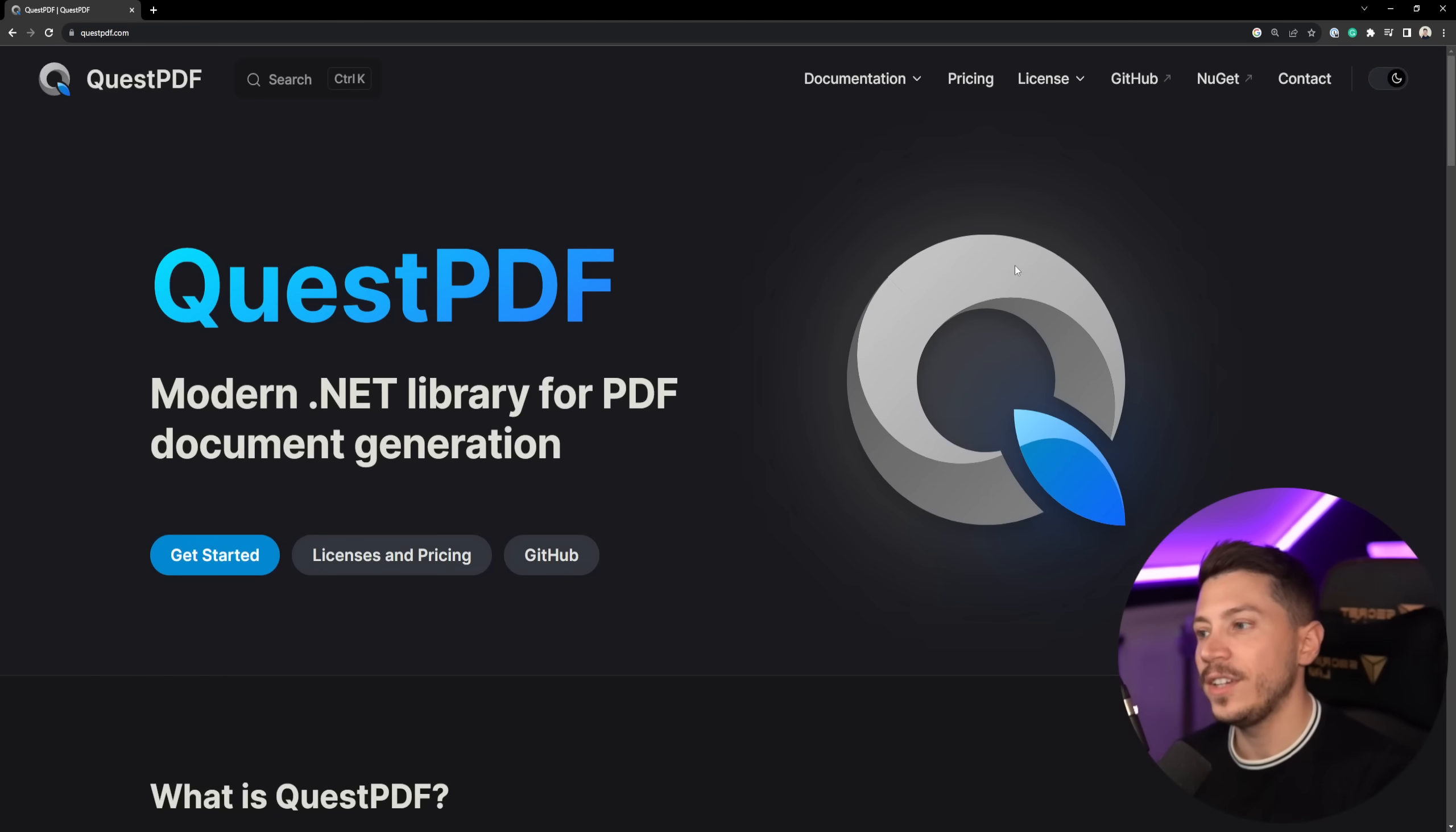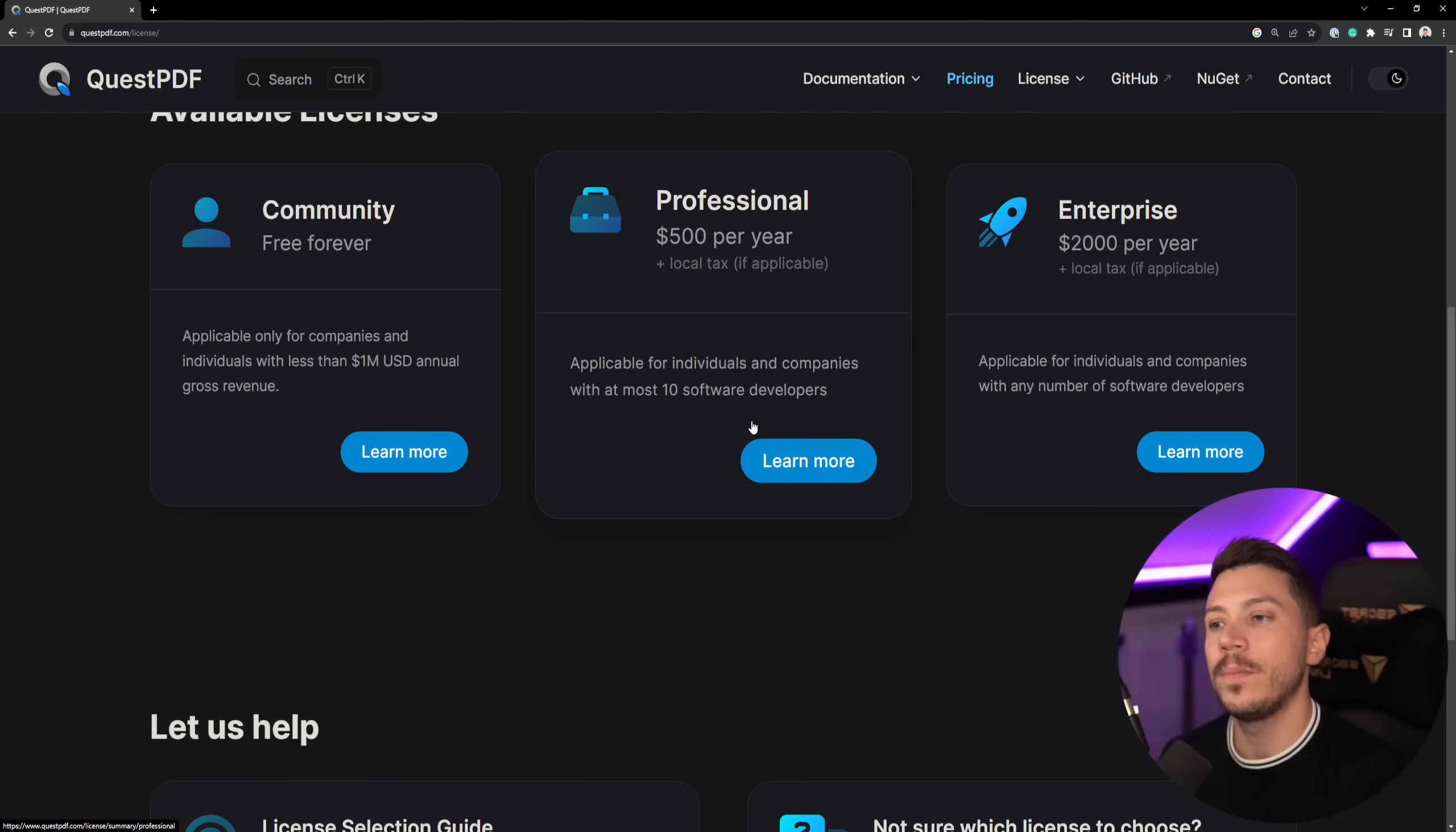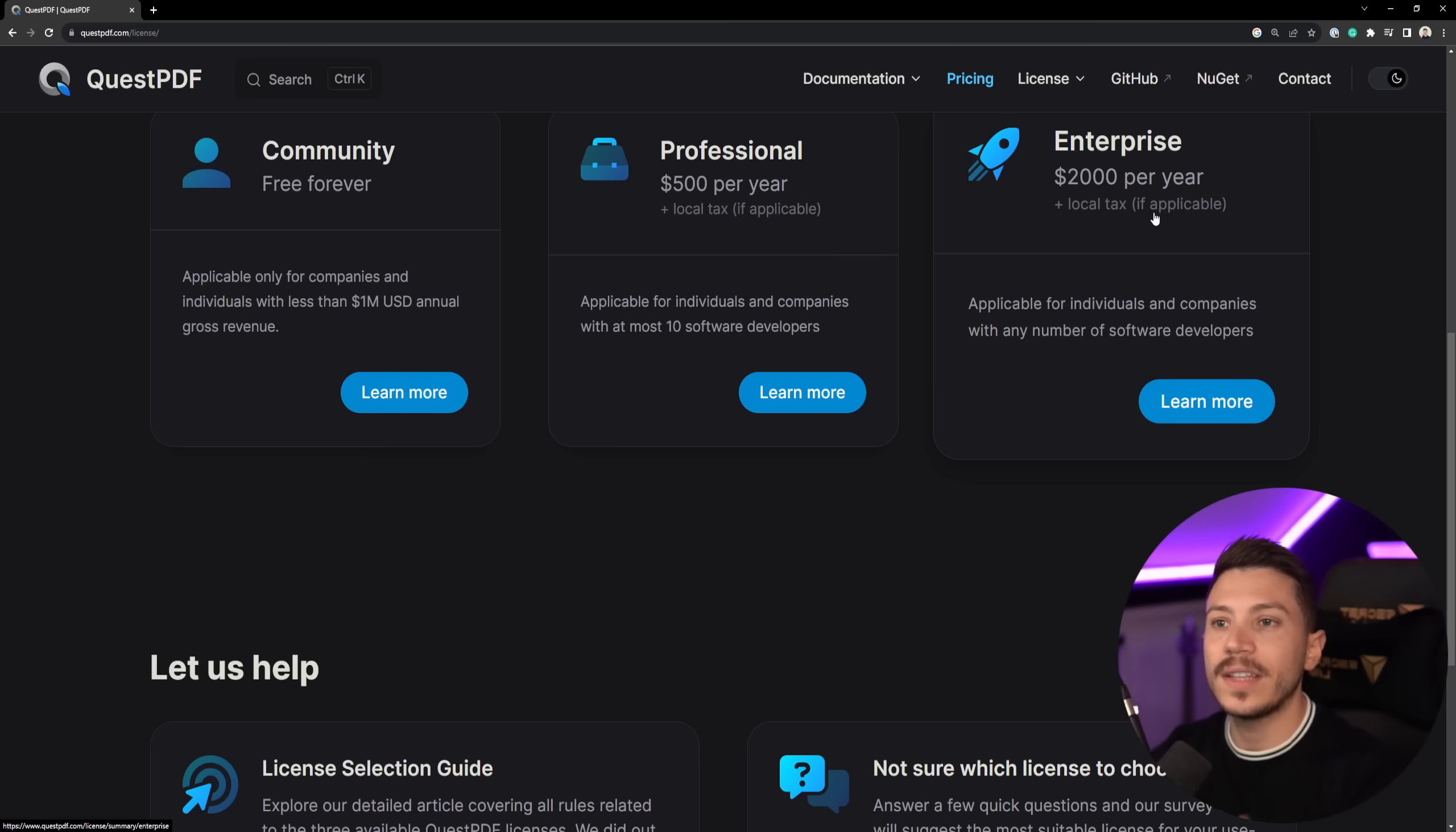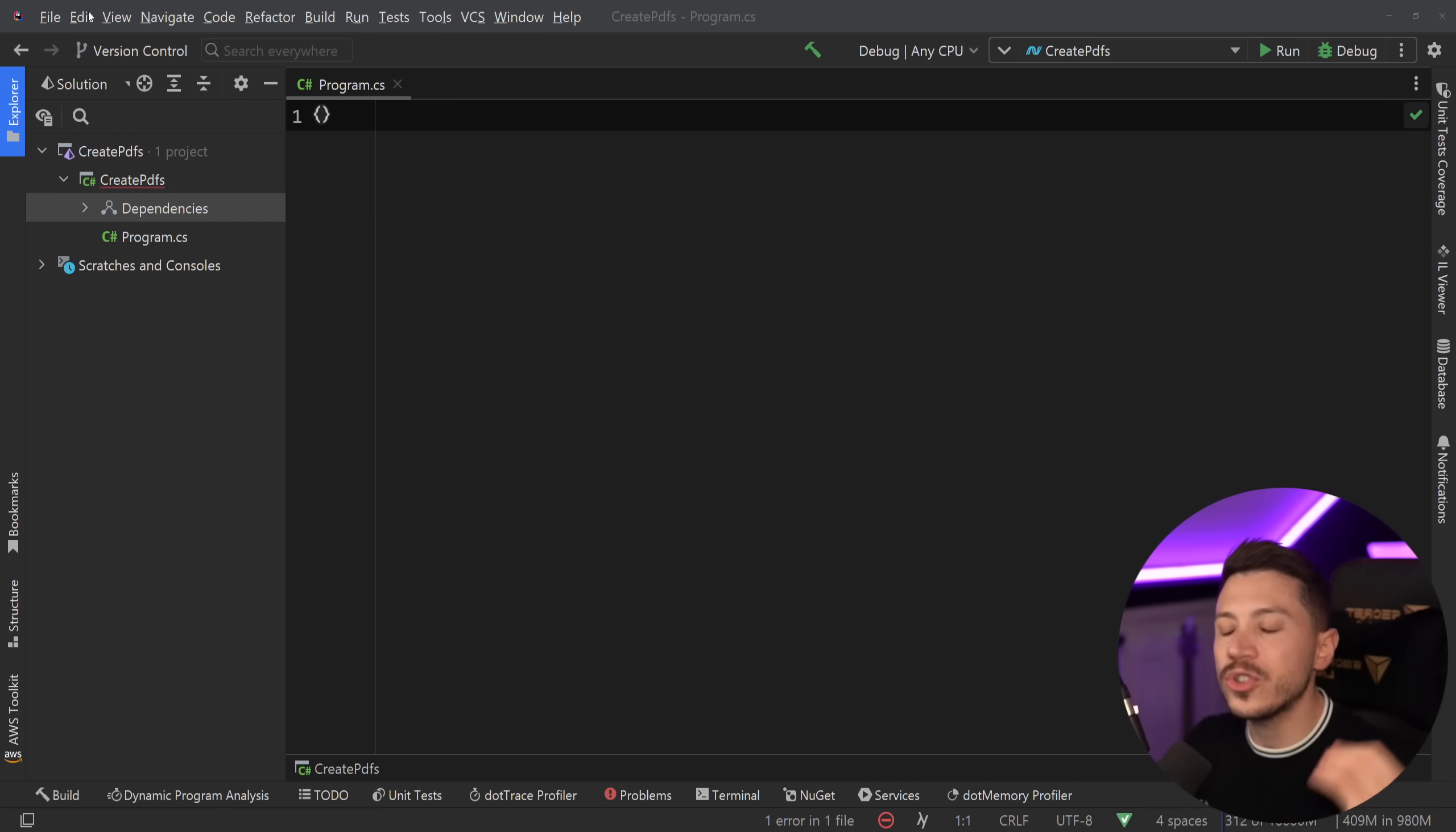The other thing I want to mention is that QuestPDF actually has a licensing model. It is free for developers for up to a million dollars in annual gross revenue. But if you're a company with up to 10 developers, you should pay $500 per year, which is basically nothing if you're making that type of money, and $2,000 a year for unlimited developers. These are insanely small numbers and I have nothing against libraries that have a pricing model. In fact, I recommend it because we make open source software sustainable that way. Now, with all that out of the way,